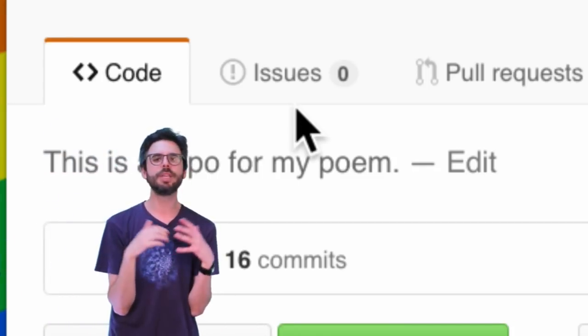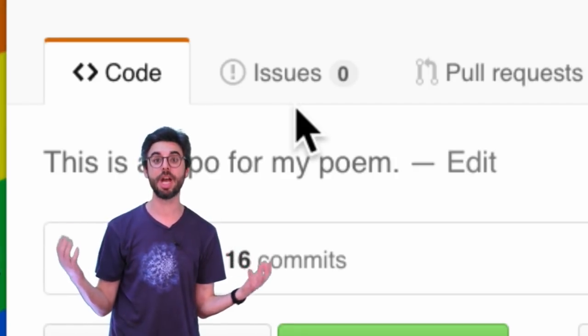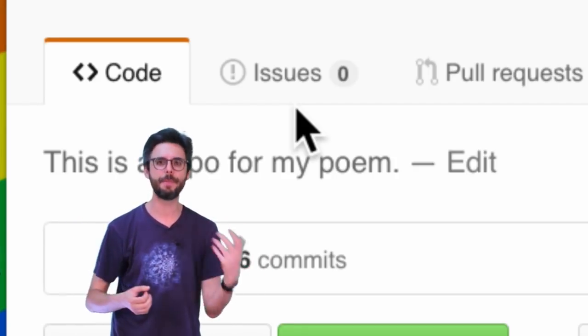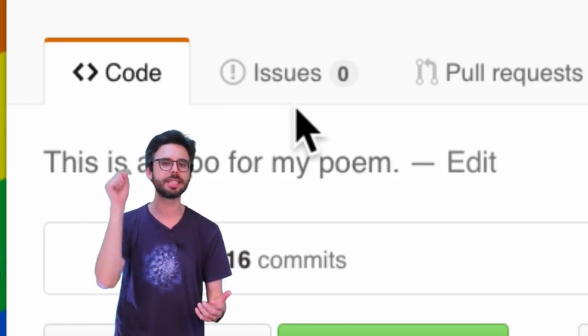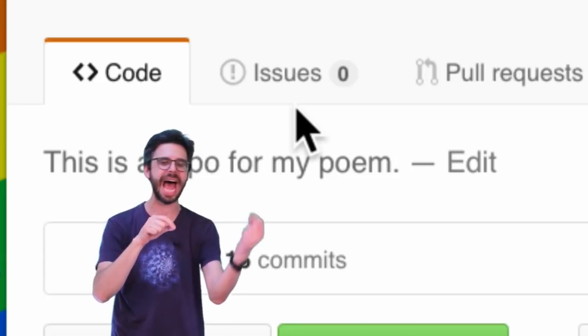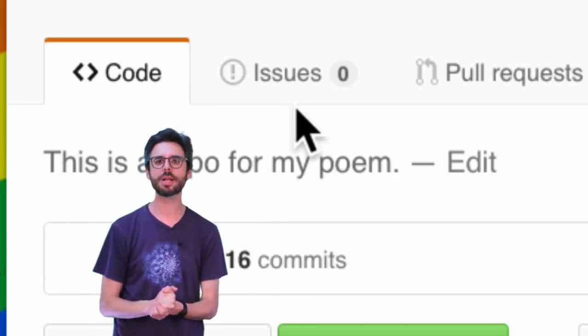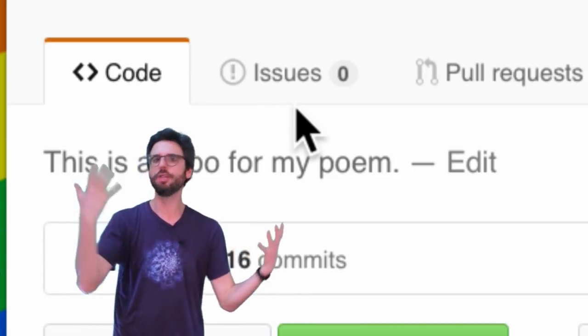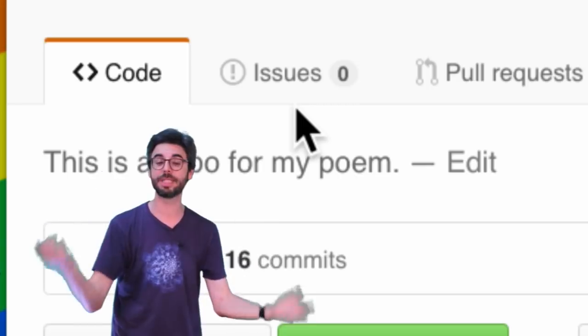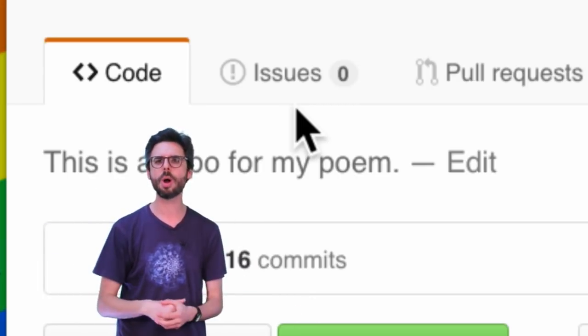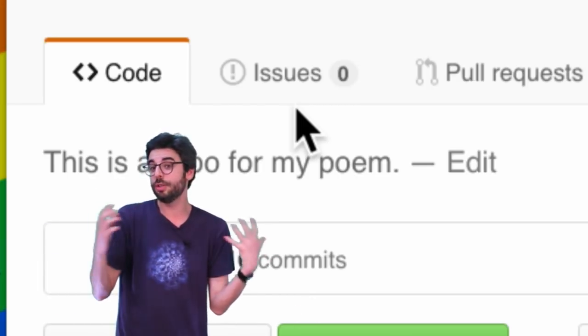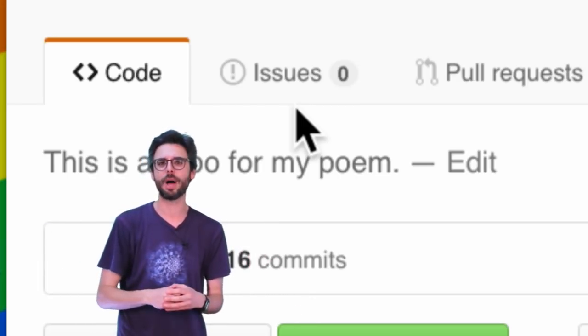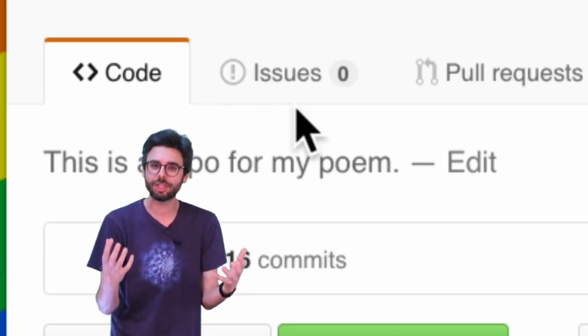This can be a variety of things. It can be they found a bug. When I press this button on this app, the whole thing crashes. Or it can be, you know, I noticed that this word was misspelled. It could also, you can use issues to have feature requests or to ask questions.